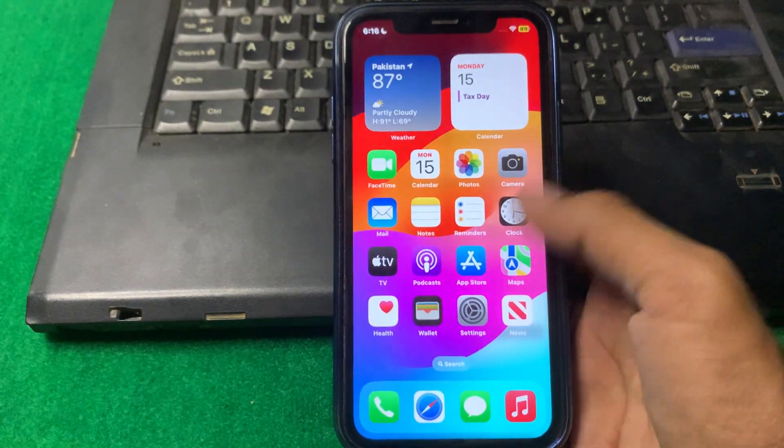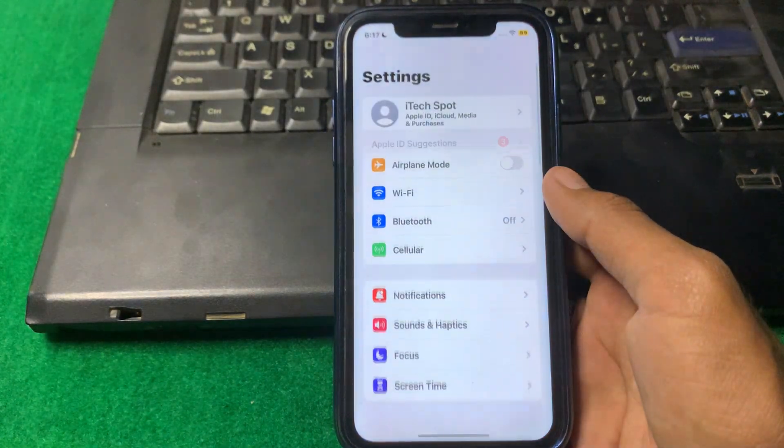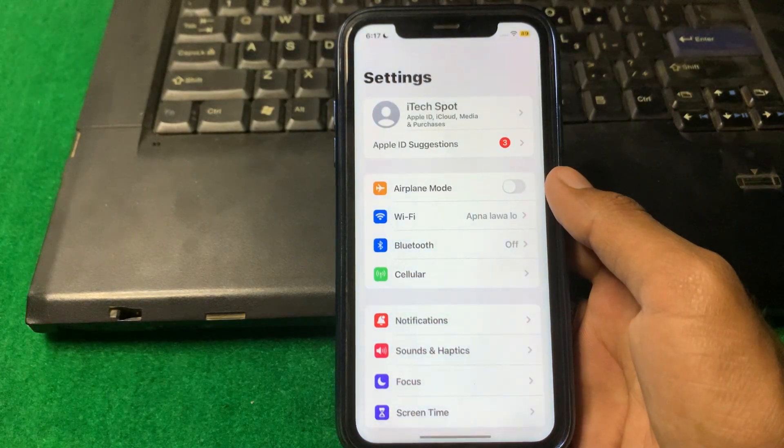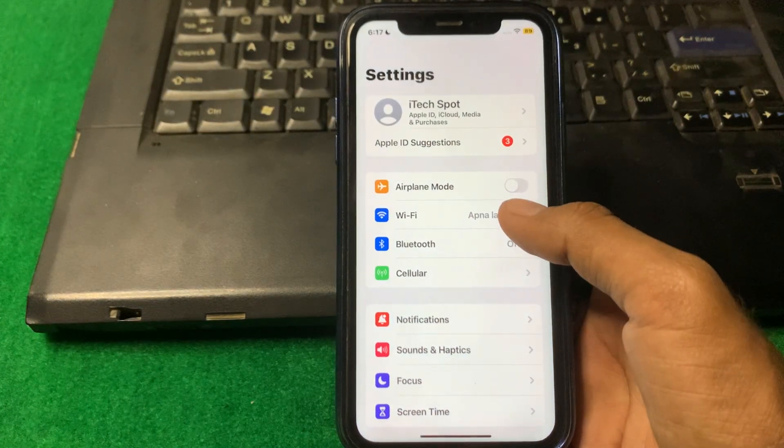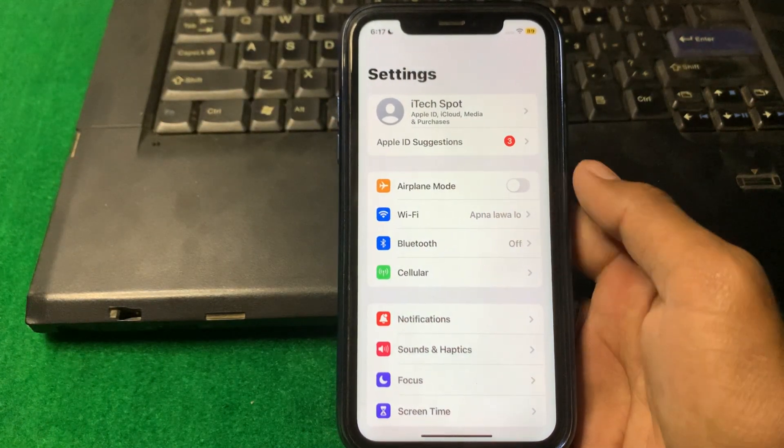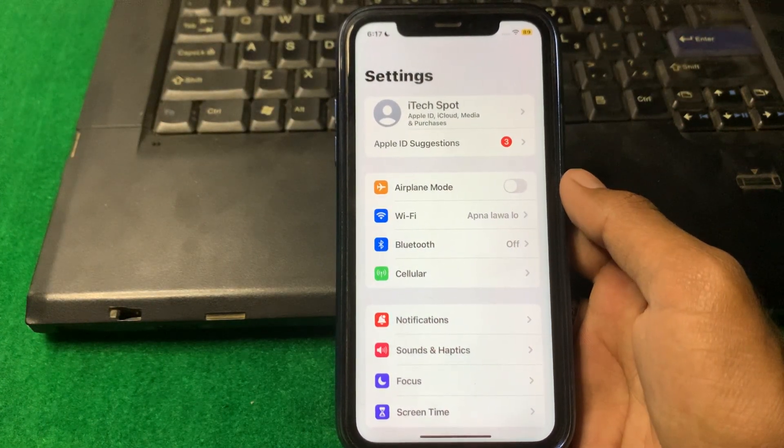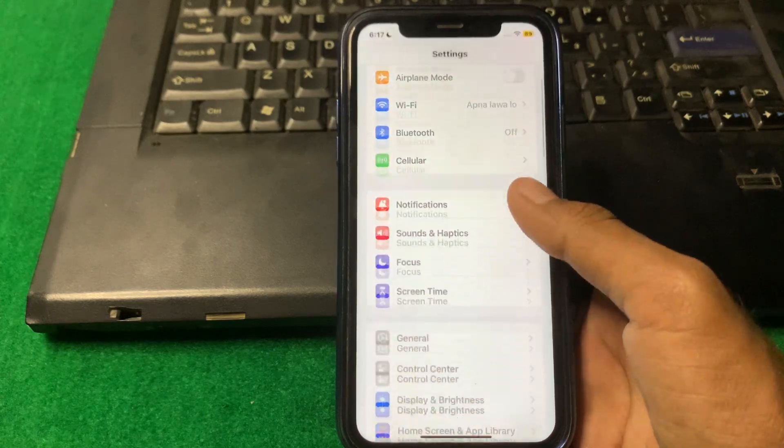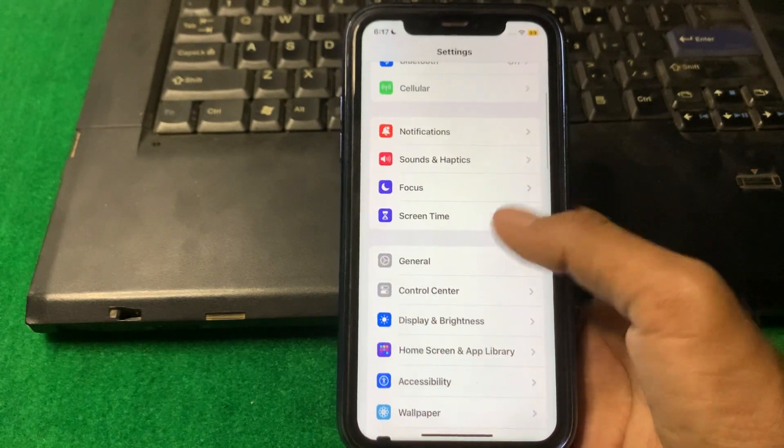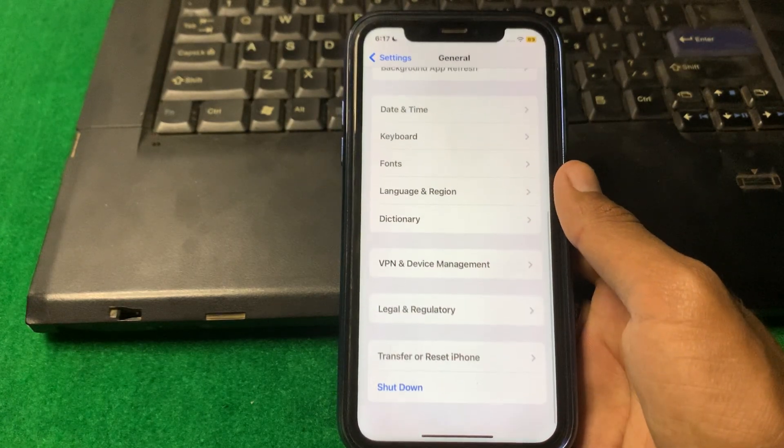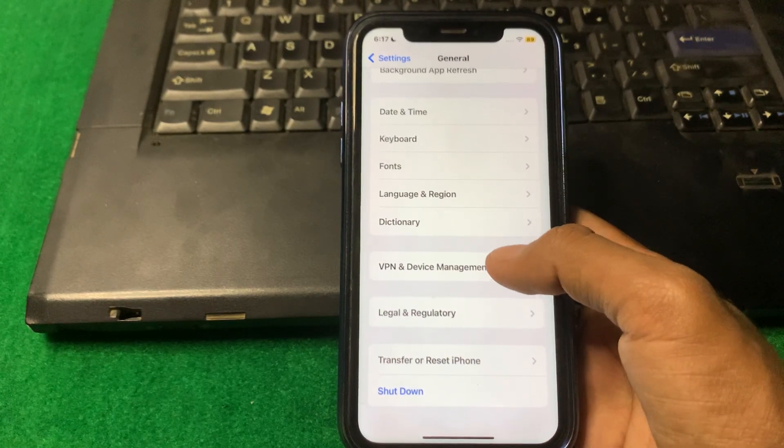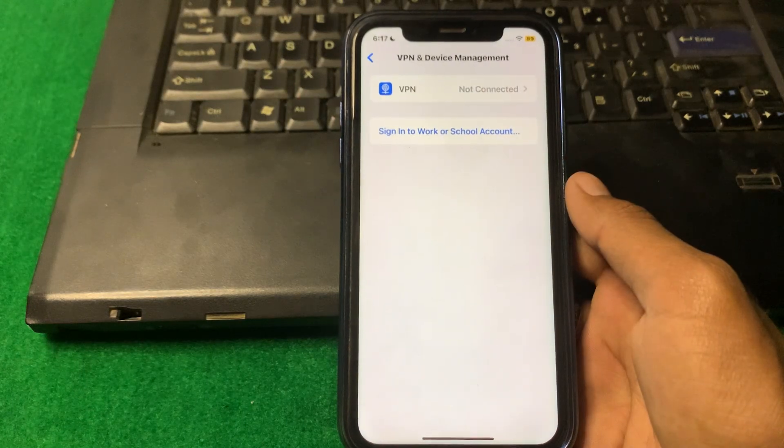First of all, what we need to do is simply open Settings and you have to make sure that you are properly connected to the internet. After that scroll down, then tap on General and tap on VPN Device and Management.